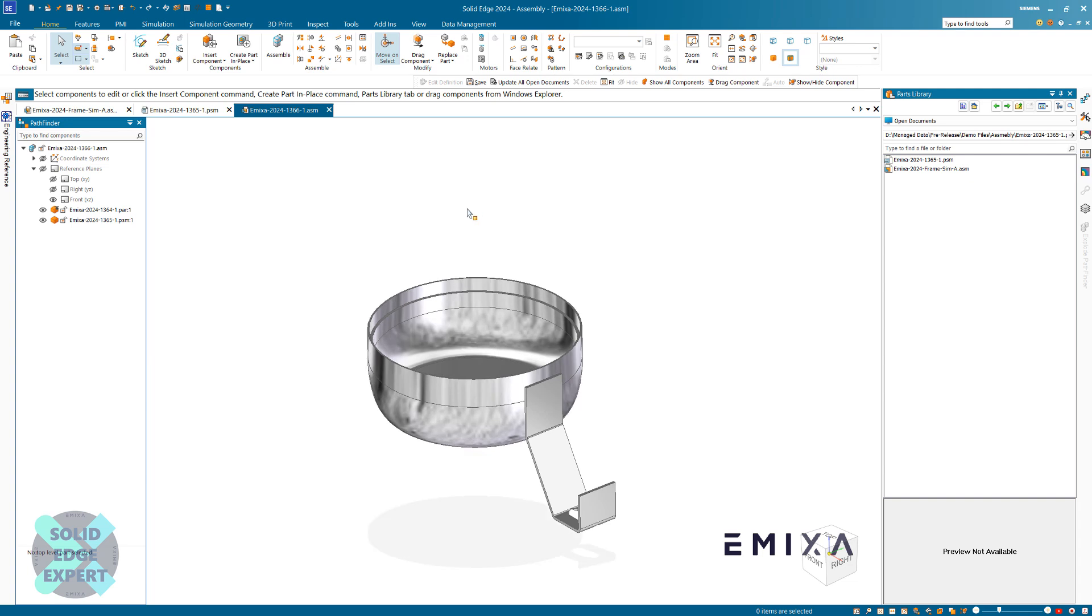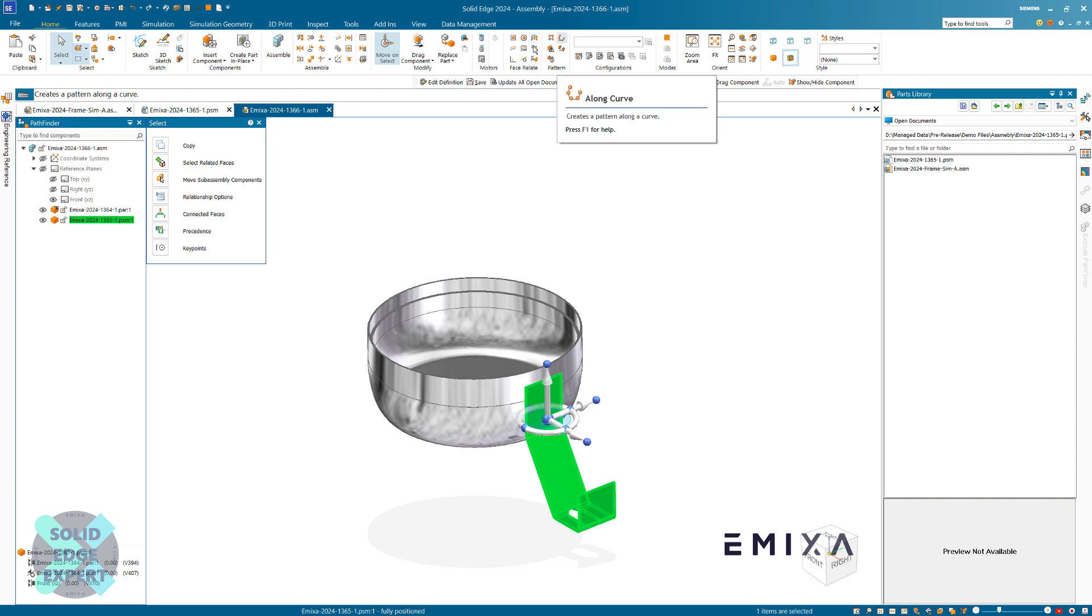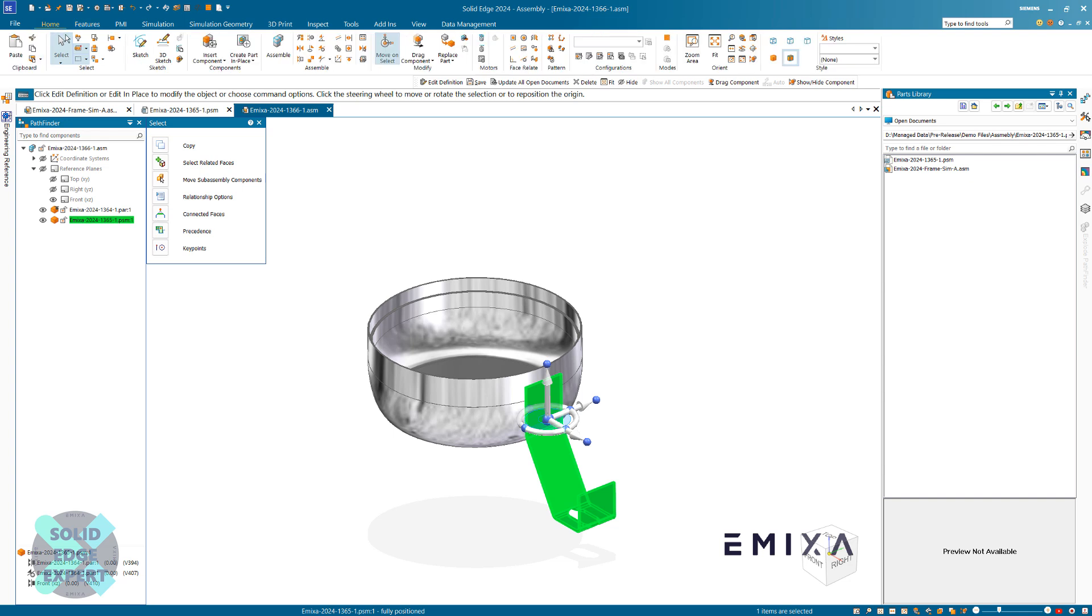What we can then do is constrain this several different ways. My preferred method is to put this in three times, so I'm going to choose the part. Make sure on the home tab—I know that there are other options for patterning on other tabs—but make sure you're on the home tab.